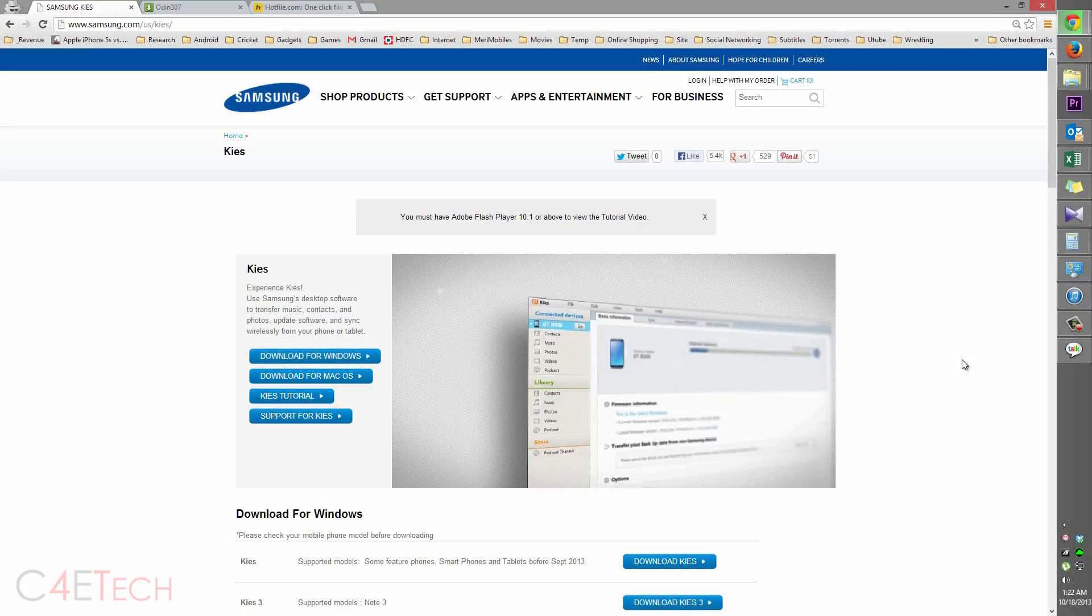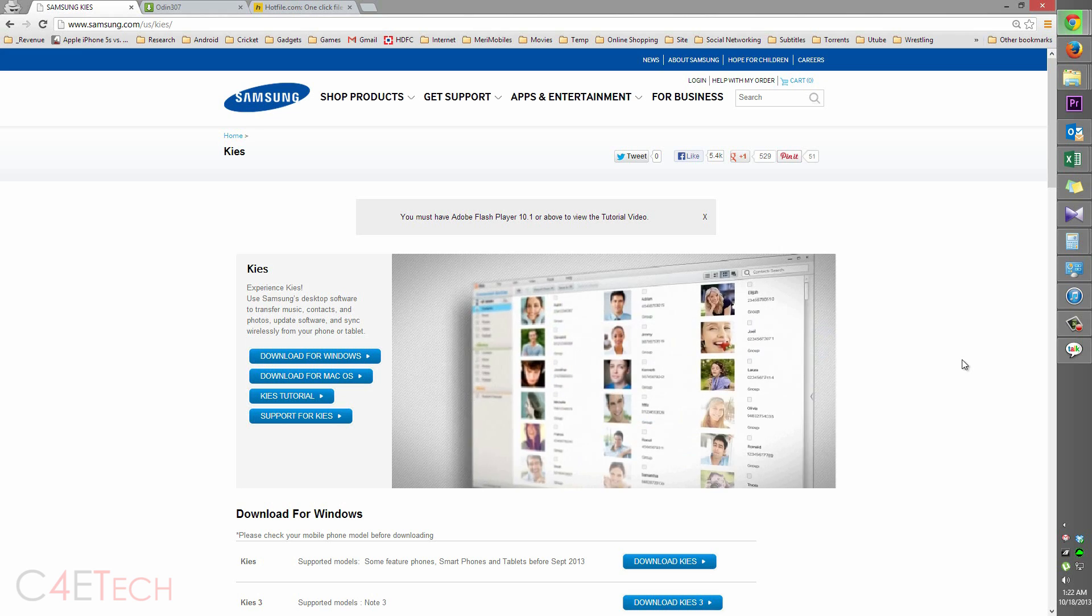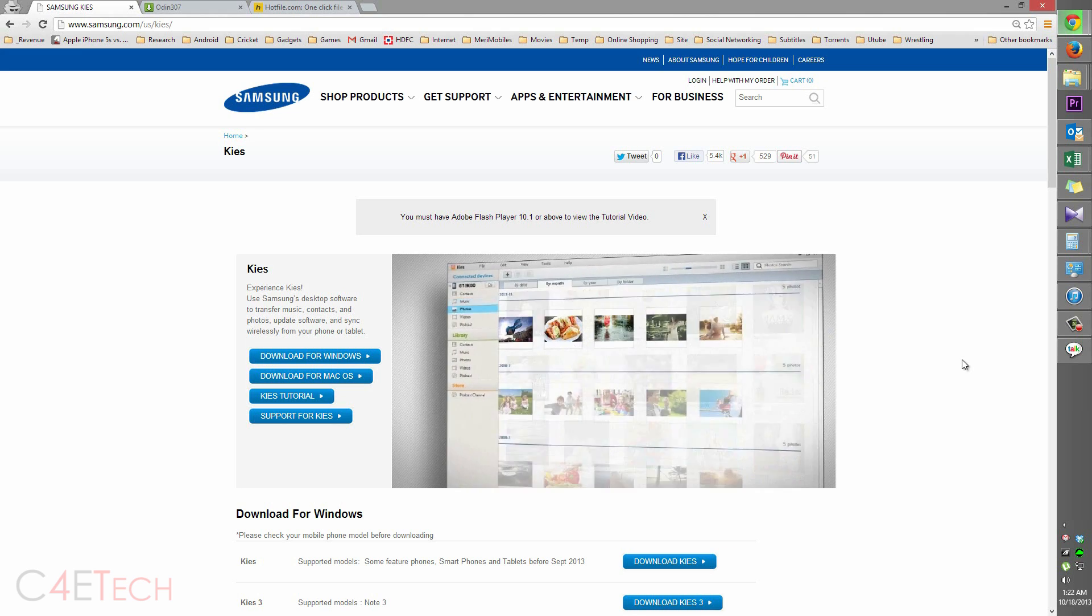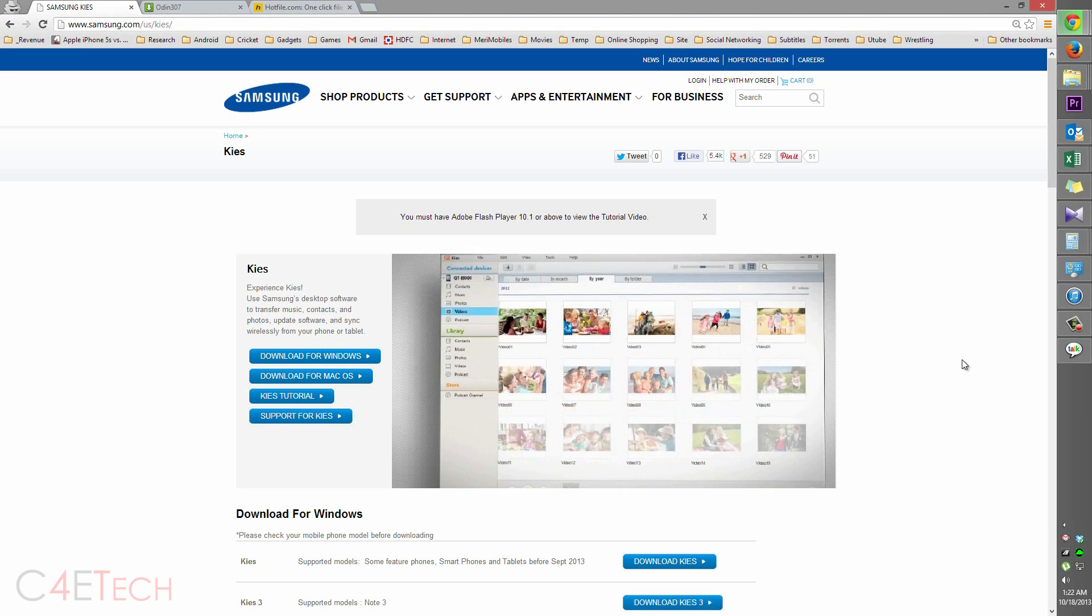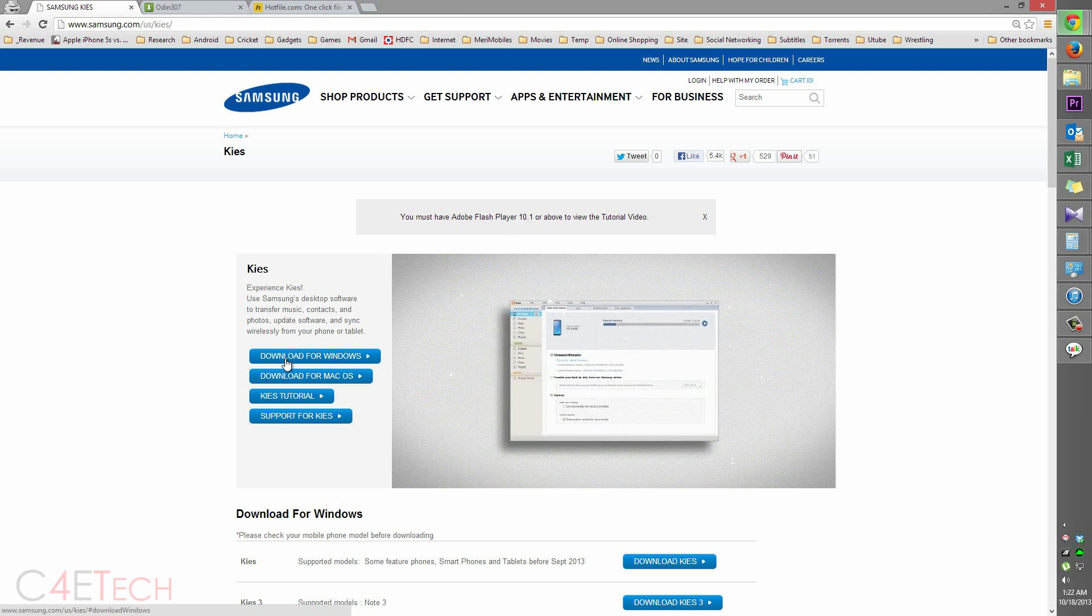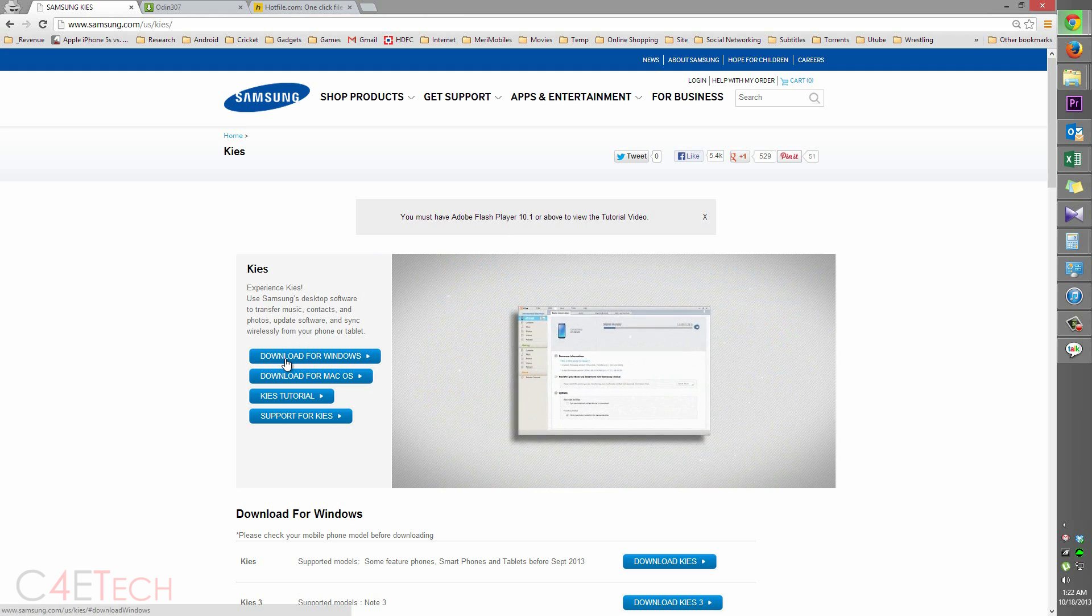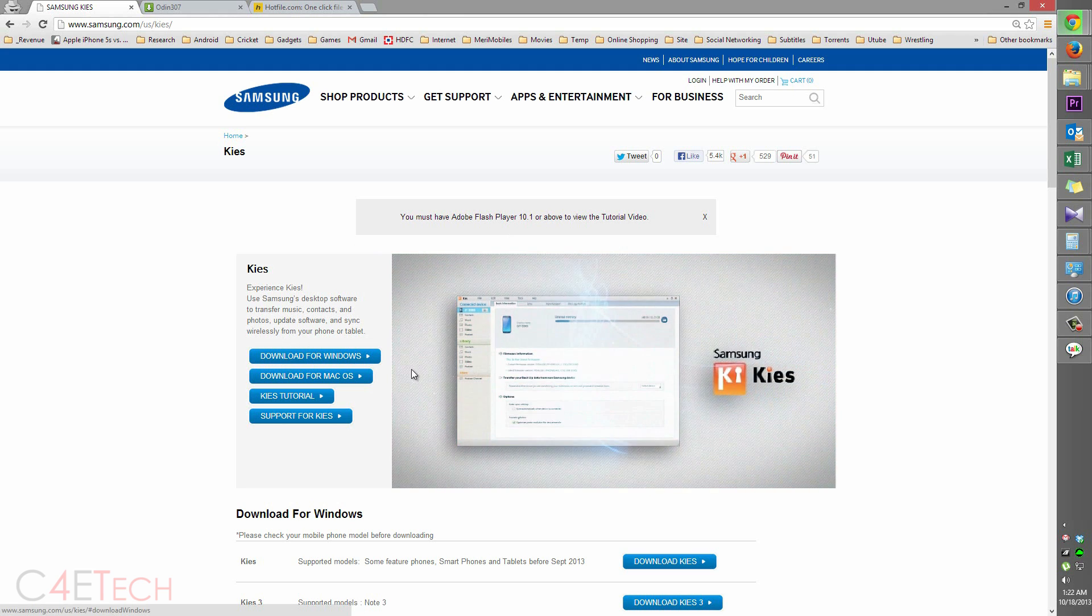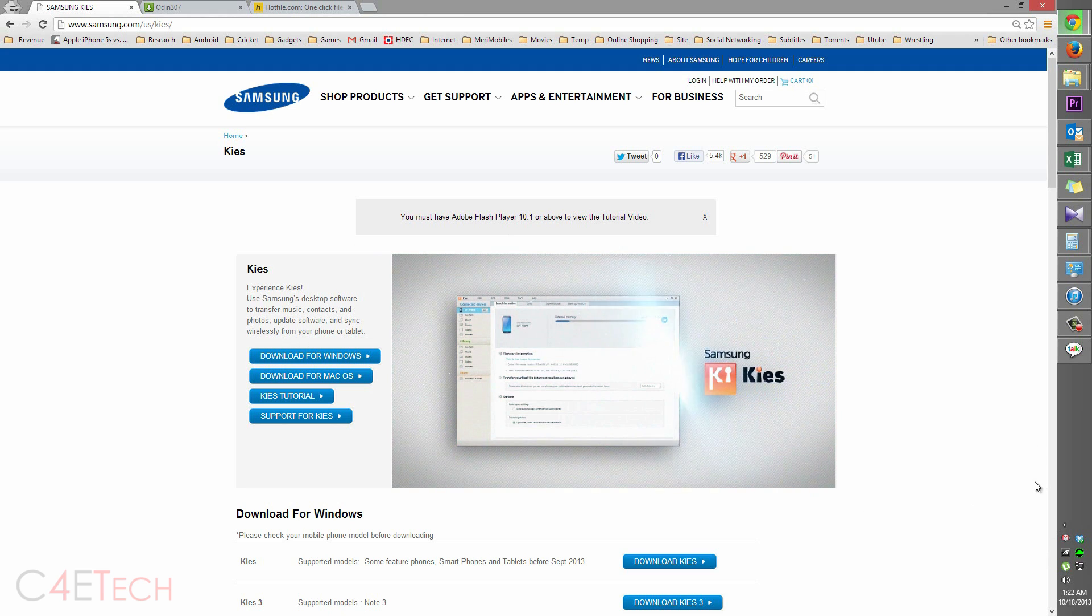So guys, the first thing you do is click on link 1 in the download section in the description. That will take you to this page. Download Samsung keys from here and install it. Once you've installed it, just make sure it's not running in the background and exit it.